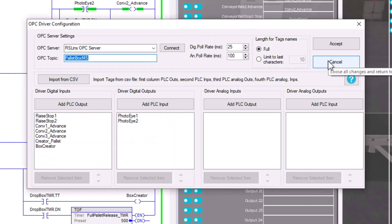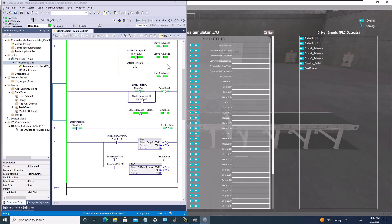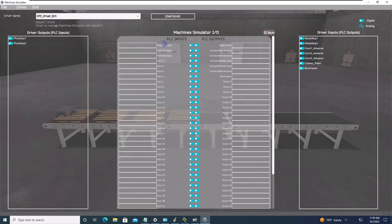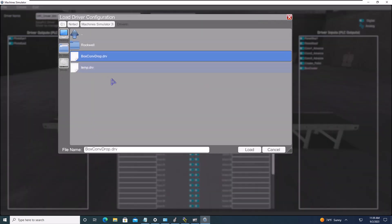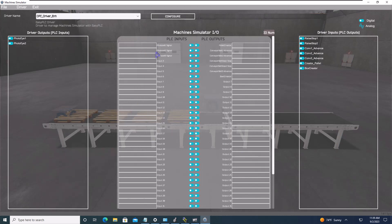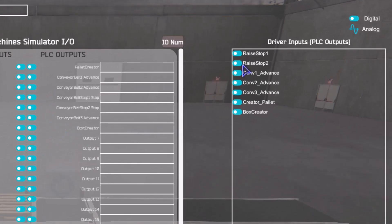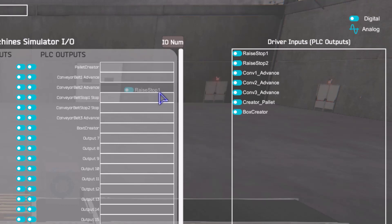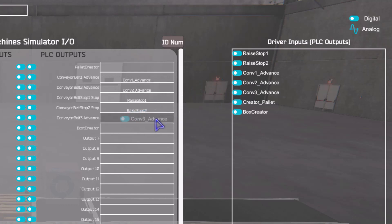For inputs I only have two — the two photo eyes. Once that's accepted you can also open a previously saved driver and load it. Keep in mind you still have to drag and drop your tags to the connection points inside the Easy PLC Machine Simulator to make that connectivity path through the OPC topic.